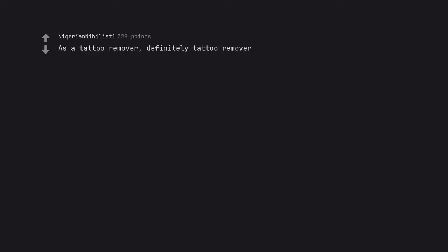As a tattoo remover, definitely tattoo remover. We still good for my appointment on Tuesday?